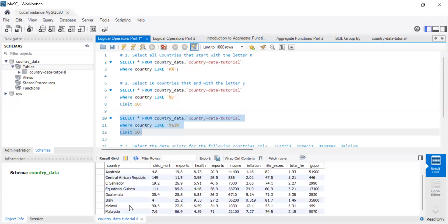The results show Albania, Algeria, Italy, Malawi, and others. A practical use case for LIKE could be product codes — if a food product starts with 'fd' or a clothing product starts with 'lc', you could use LIKE to filter just those product types for analysis.